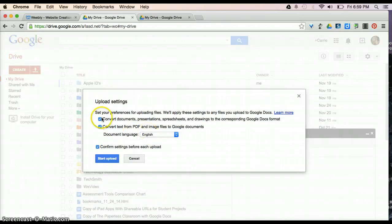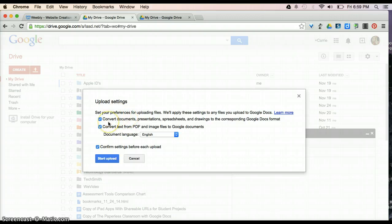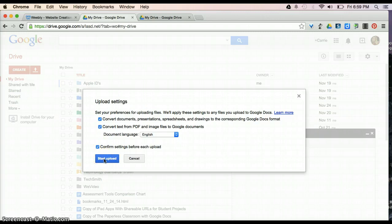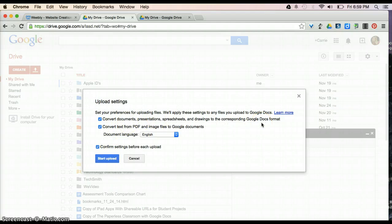When I open it, it's going to ask me all of these different preferences. It is best to make sure all of these blue boxes are chosen before starting your upload, because, basically, it's going to convert your document into the proper Google Doc format.